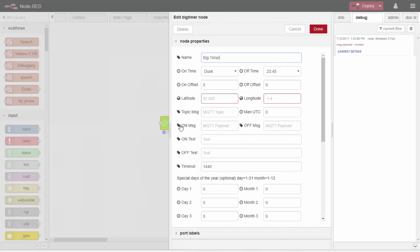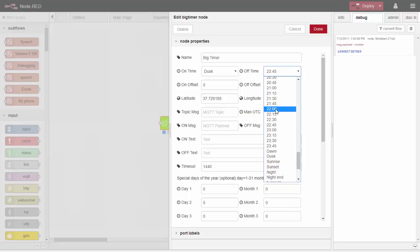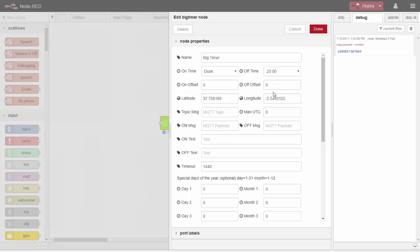To use Big Timer, I'll double-click on it to open the configuration window. The very first thing you have to do is put in your longitude and latitude, which you can get straight from Google Maps, so it knows where you are and can understand concepts like dusk and dawn. We're going to have it come on at dusk and off at 11 o'clock at night. You can also add an offset in minutes — for example, you could have the output come on 30 minutes after dusk — but we'll leave that as is.